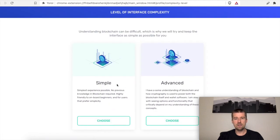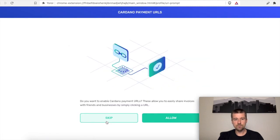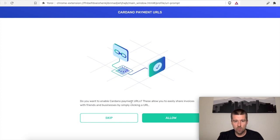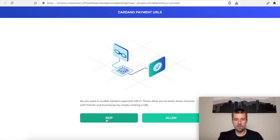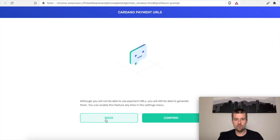Okay, in terms of the wallet types, we'll go with Simple. And this is about Cardano payment URLs. We can set these up later, so let's skip them for now. And we're going to confirm that, yeah, we're skipping the payment URL setup for now.